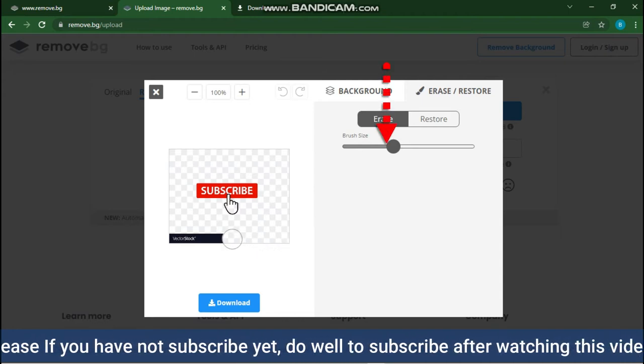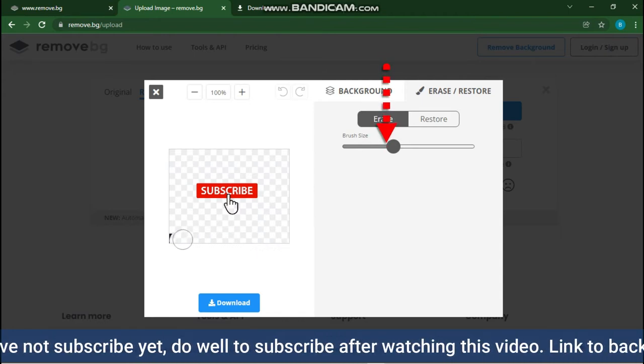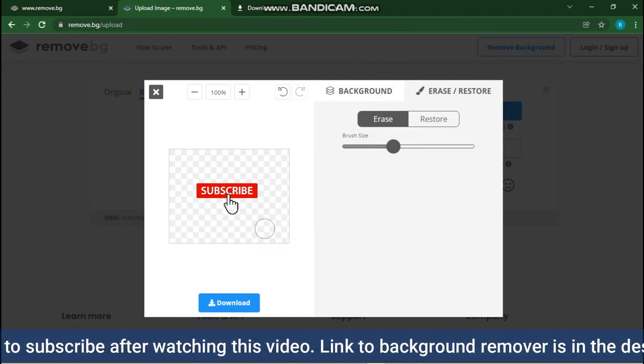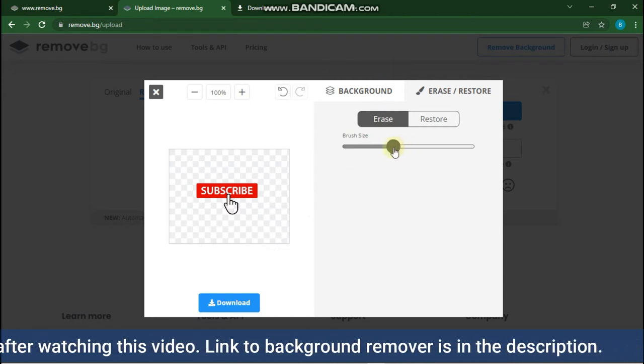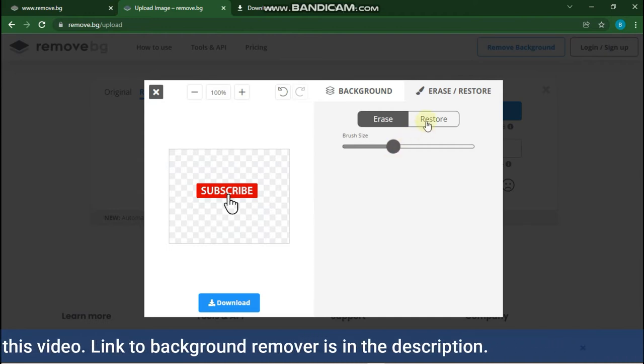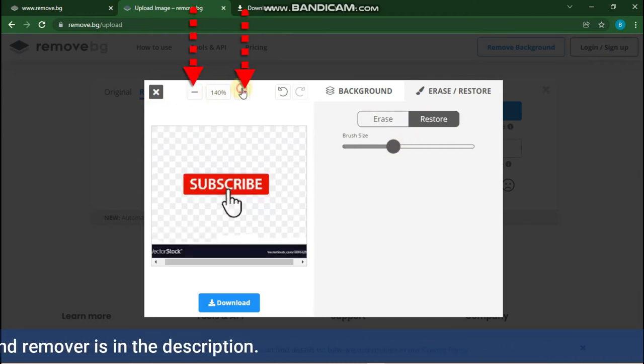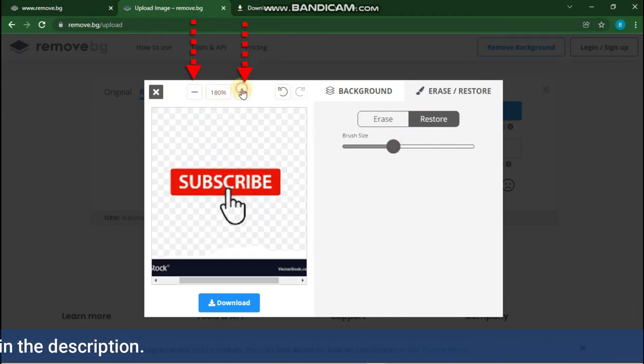You can also change brush size for comfortability. You can also zoom in and out using the plus and minus tool for easy work.